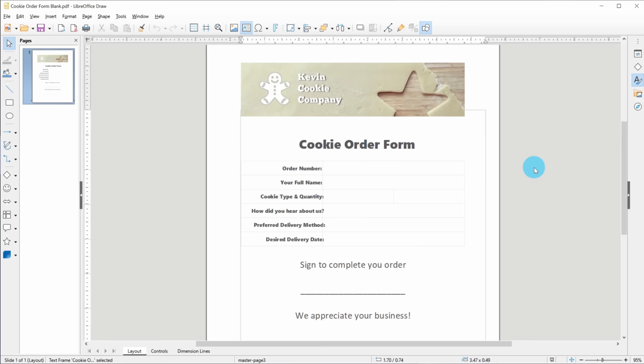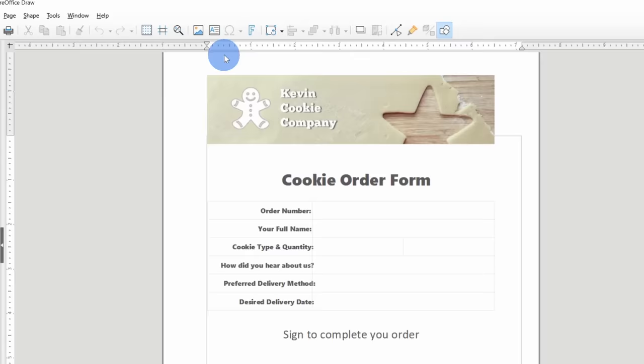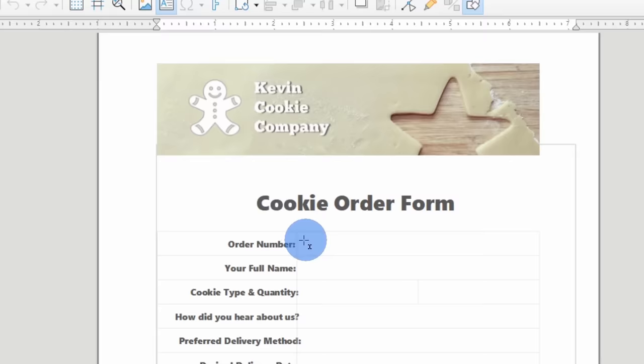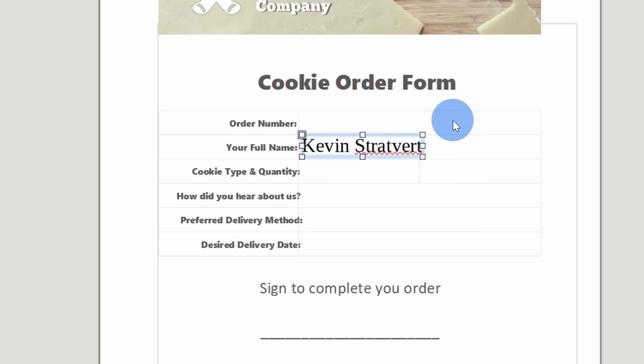Right up here on the top toolbar, I can insert a text box. When I hover over, you'll also see that I can press the F2 key to insert a text box. Here I'll click on this and let me come right down here, maybe for the cookie order form, let me type in my name first. I've typed in my name and here I can reposition where it appears. And that looks pretty good. That's aligned properly with this form.